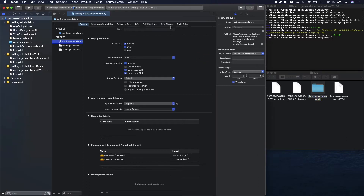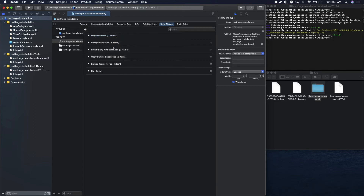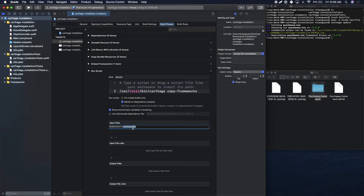Switch over to Build Phases, click the plus icon on the top left, and hit New Run Script Phase. Expand it out and underneath where it says Shell, type in /usr/local/bin/carthage copy-frameworks. Then under Input Files, click the plus icon and add an entry: Carthage/Build/iOS/purchases.framework.